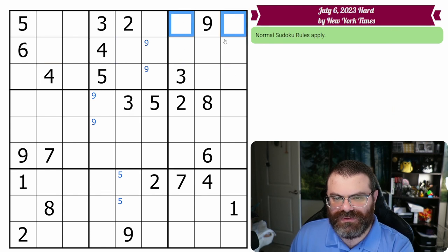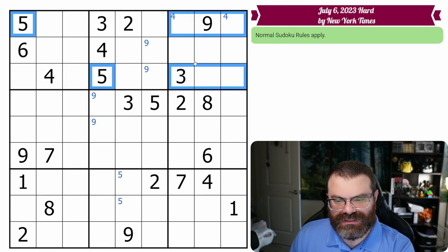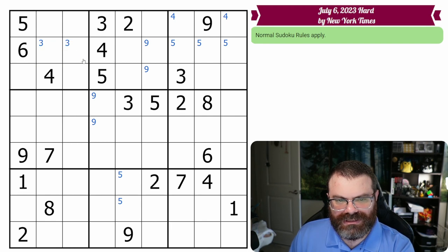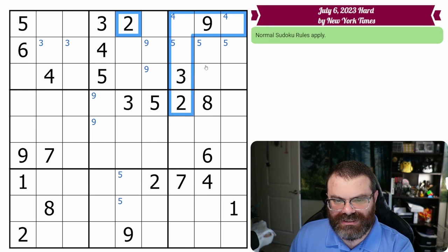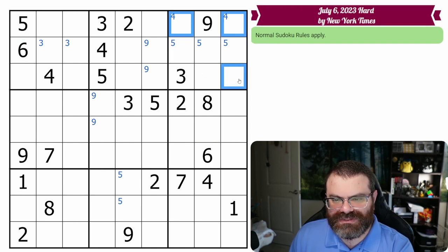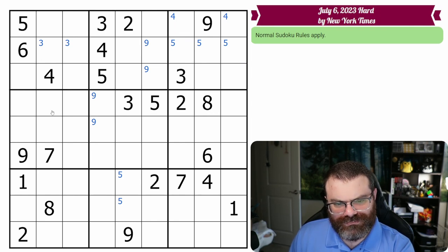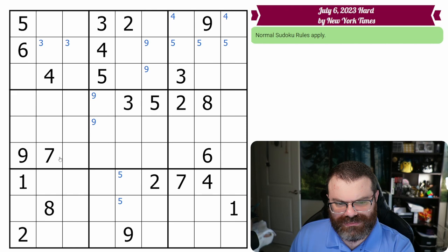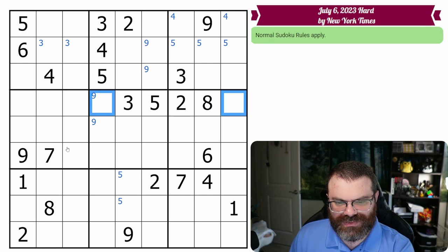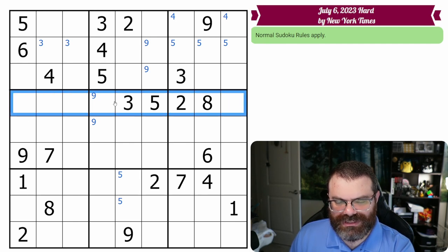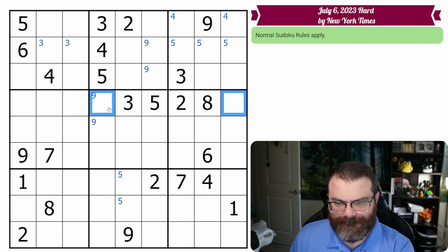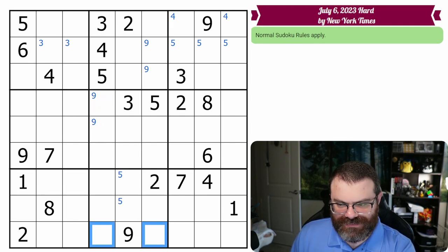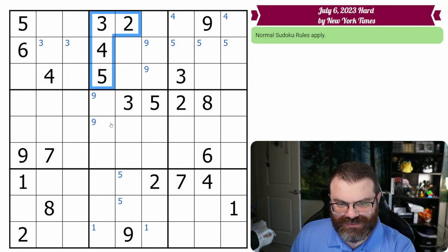We do have two fours here, so there's a four in one of these two. We have two fives here, fives over there. Two threes puts a three over here. This two and this two, it's not quite enough. We have this six and this six, but it's also not quite enough. Six can be in these three.